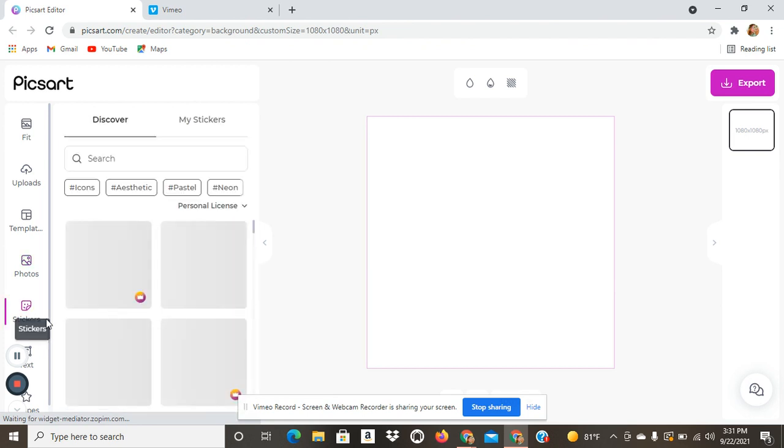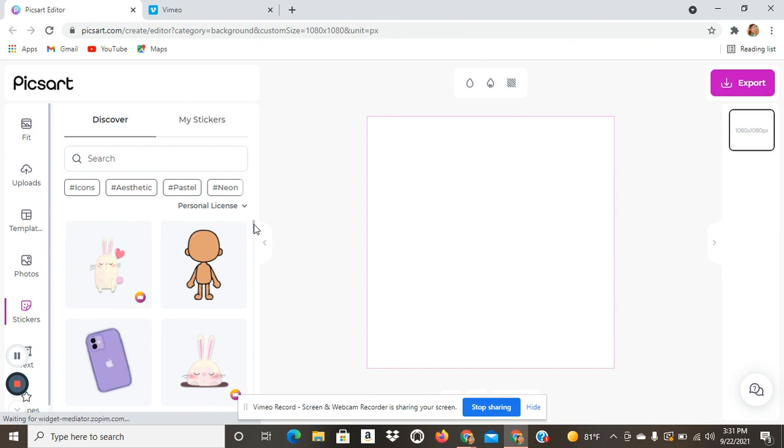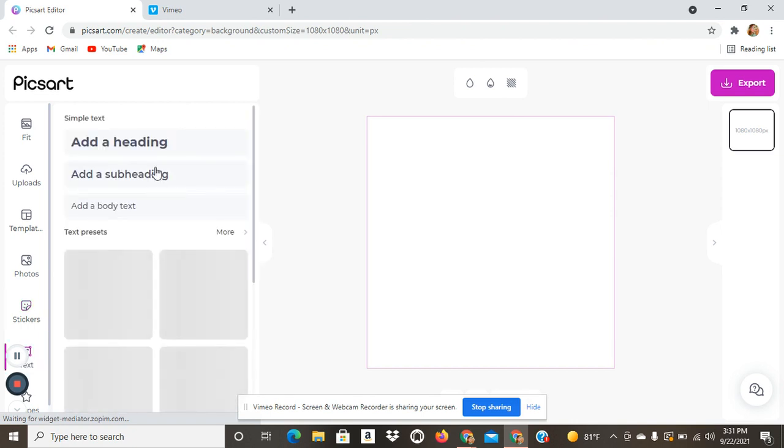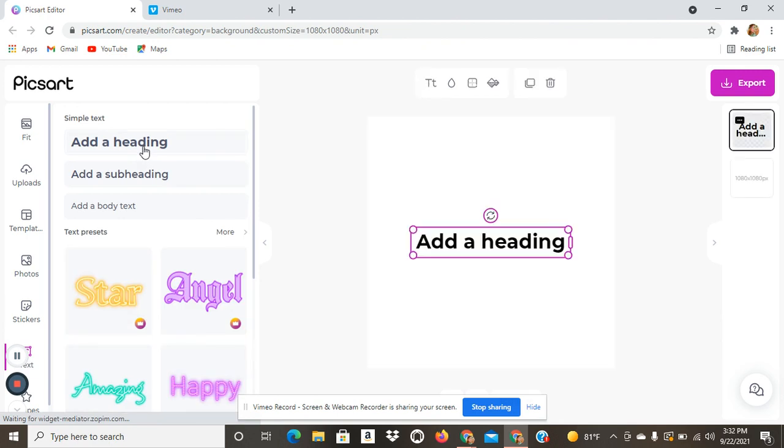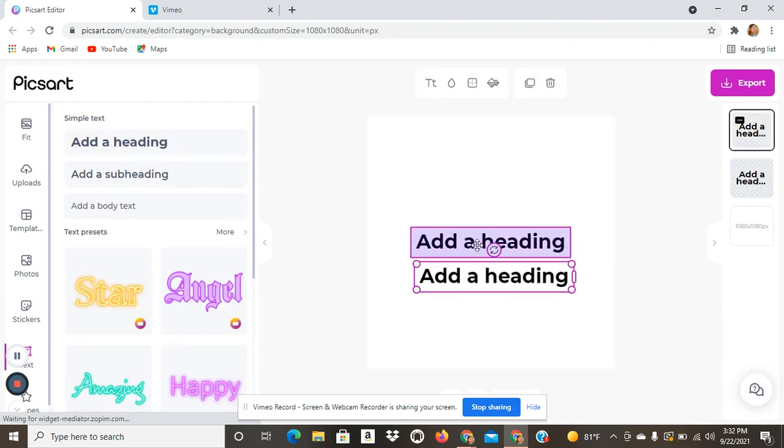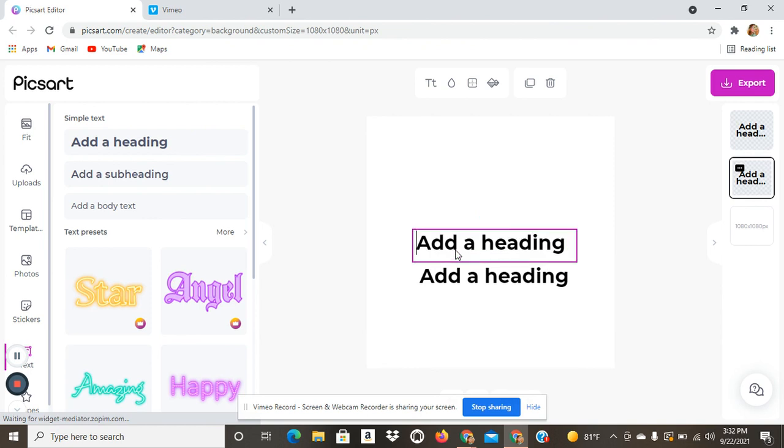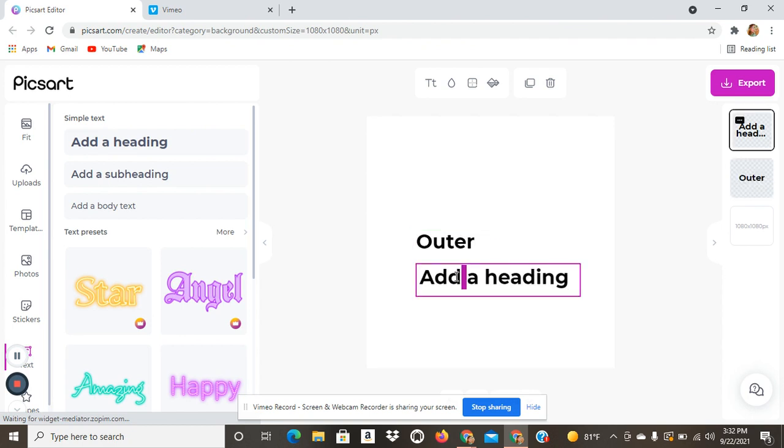So how I create my stickers for Redbubble is I use stickers and text. Now let's say I wanted to create an Outer Banks design. I'm just going to do the one that I just created today since I already know what I'm doing. So on the first one I'm just going to click like that to type in Outer and then I'm going to do the second one.